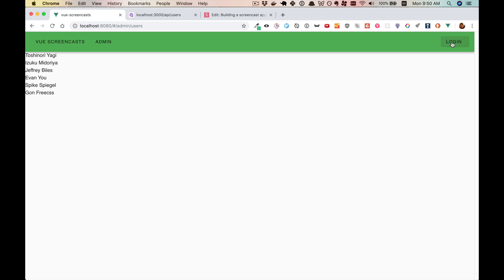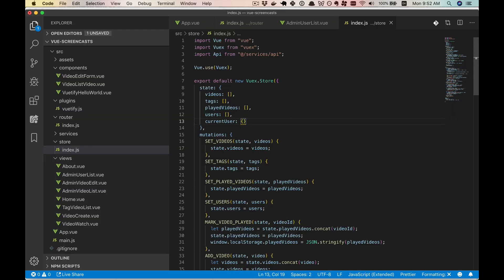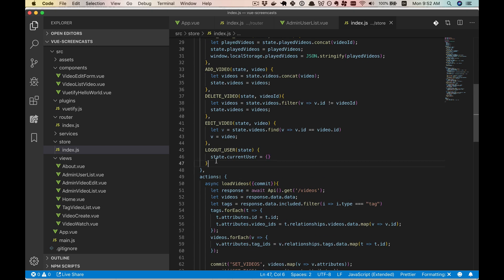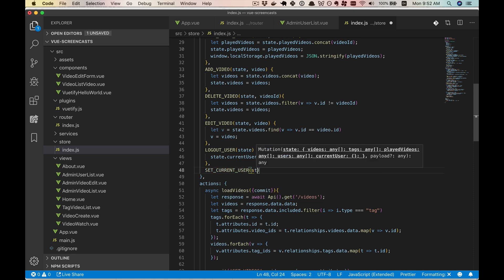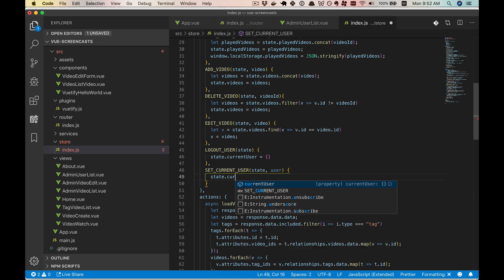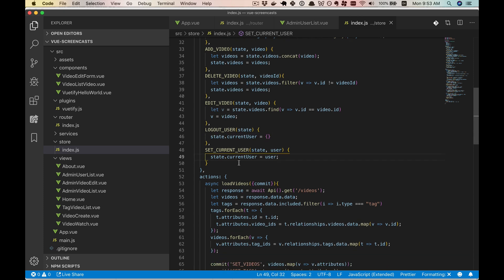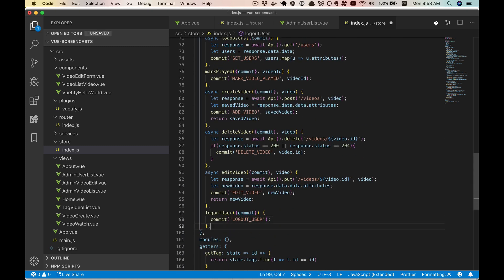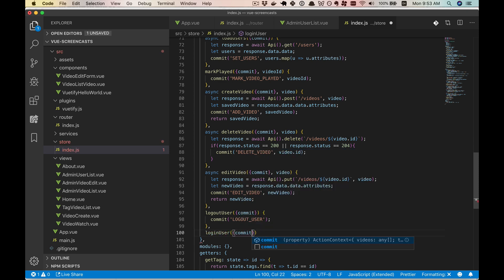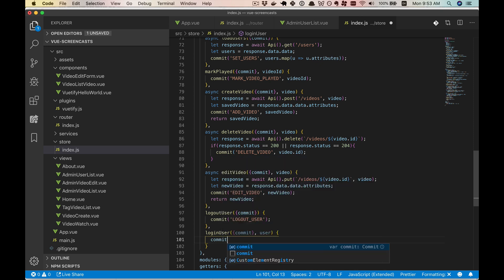We'll work our way back and add our logout user mutation. For now it's fairly easy — state.currentUser is equal to an empty object. As we do more with login and logout, this will get more complex, but we're starting with the simple stuff. Then we'll go ahead and add a new logout user action down here, also very simple. Let's test this out — we hit the logout button and our current user is no more.